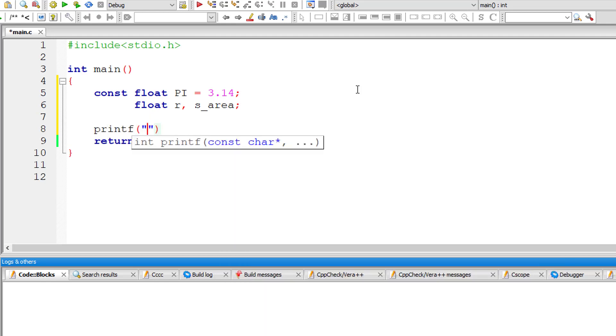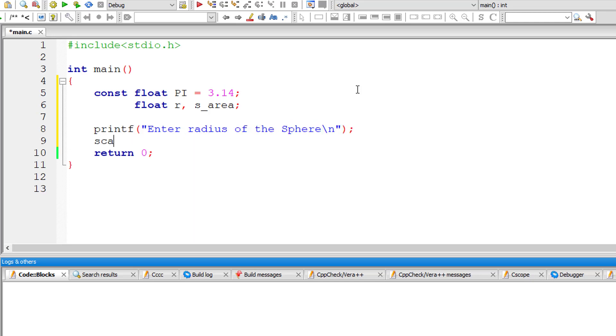Now I will ask the user to enter the radius of the sphere and store it inside the address of floating point variable r.